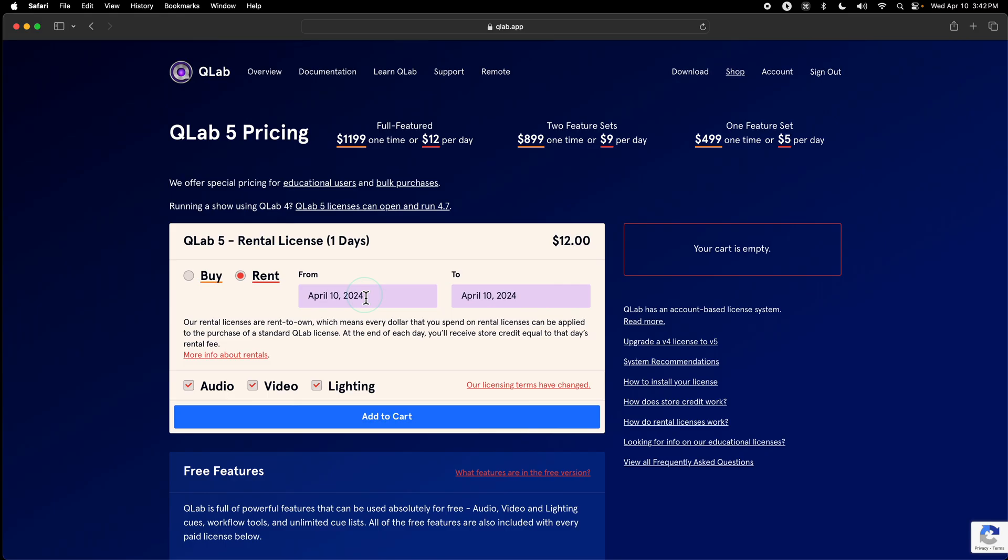For rental licenses, you decide in advance which days the license is active for, and you only pay for the days that the license is active for. Something that can be confusing about that is that you can pay for multiple date ranges of rentals in advance.